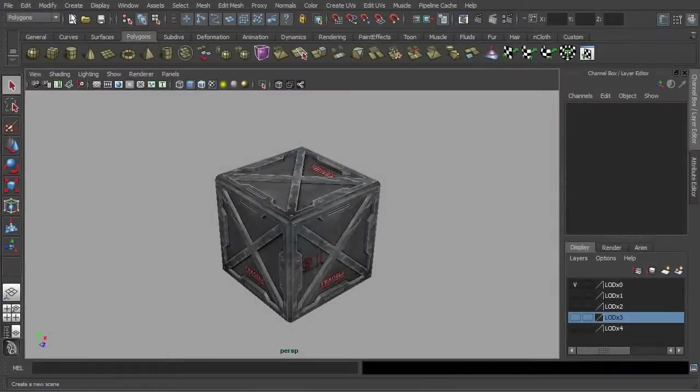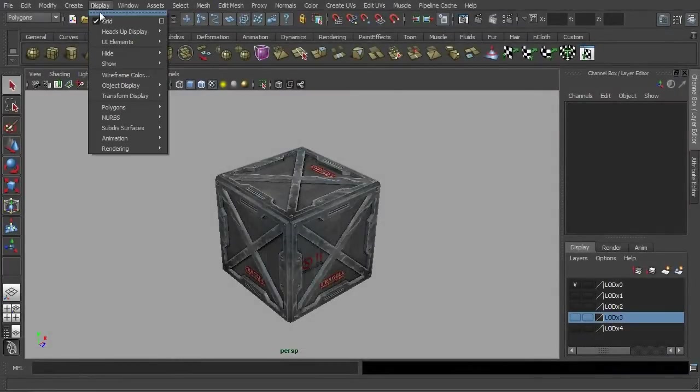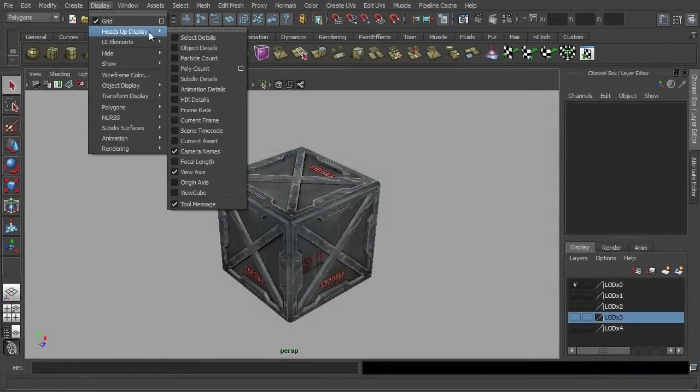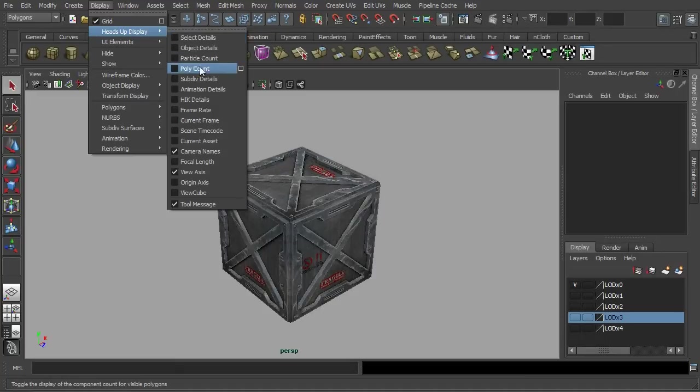Now let's move on to Autodesk Maya and see how easy it is to set up a LOD preview.